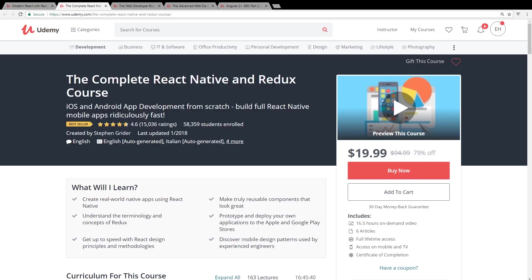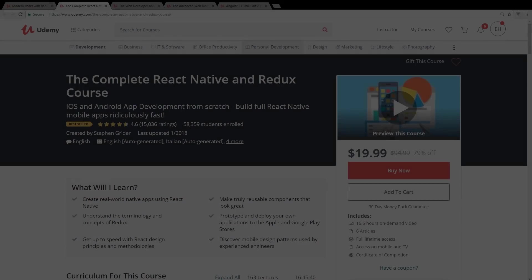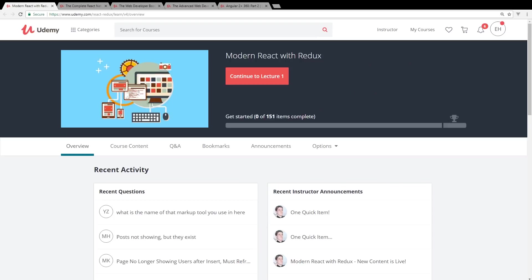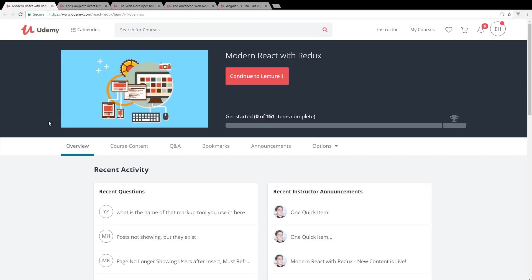The first course I want to really talk about is Modern React with Redux. By the way, all these courses I recommend you can click down below in the description. I have a link to all of them and if you click on any of those links it actually helps support the channel. I get a few bucks, so make sure you do that if you're interested in any of these courses.